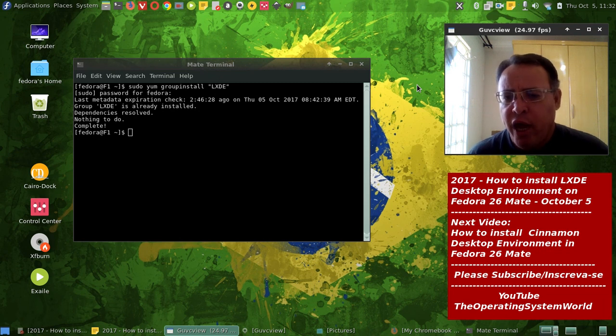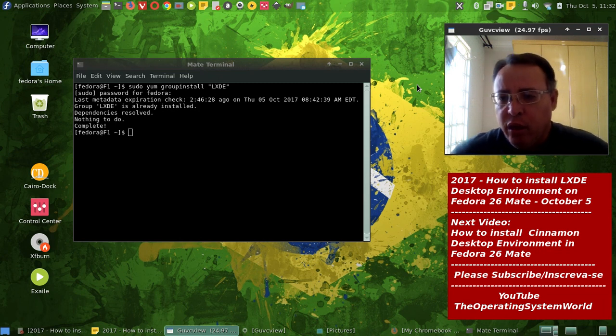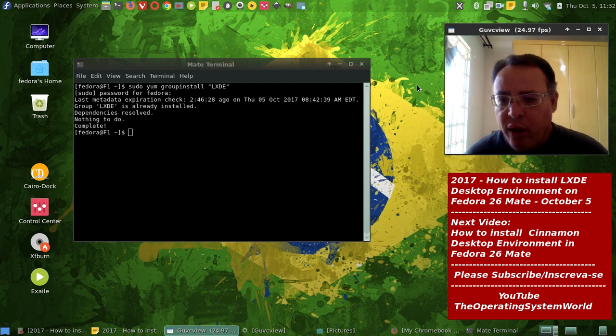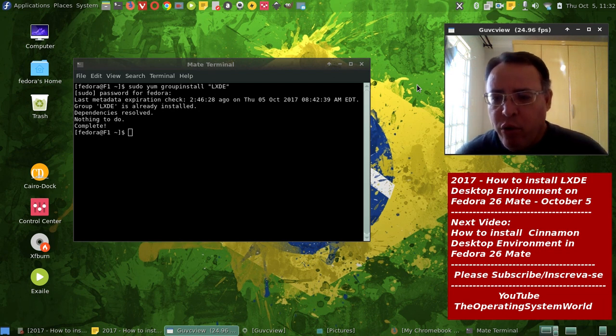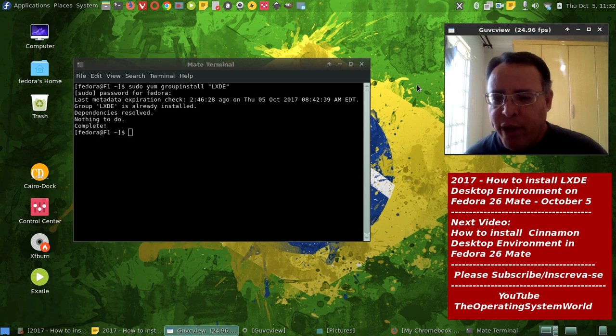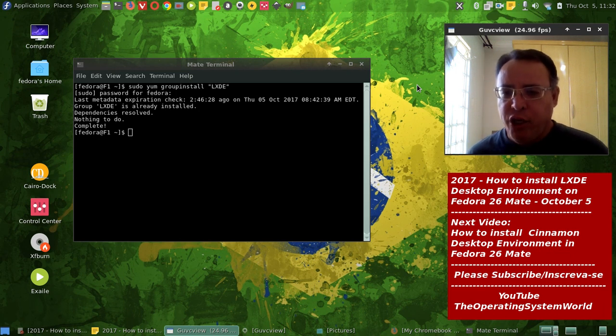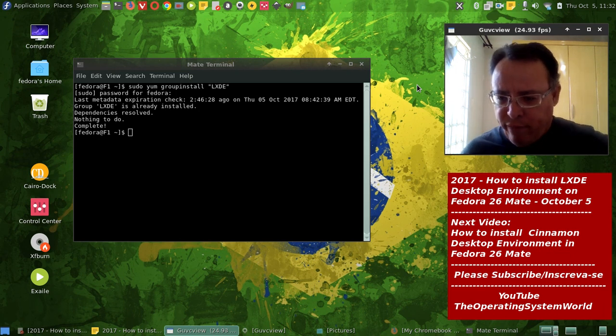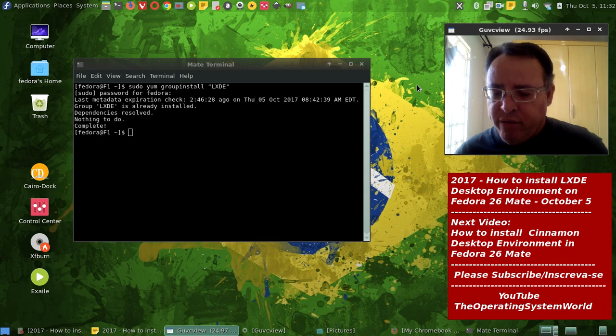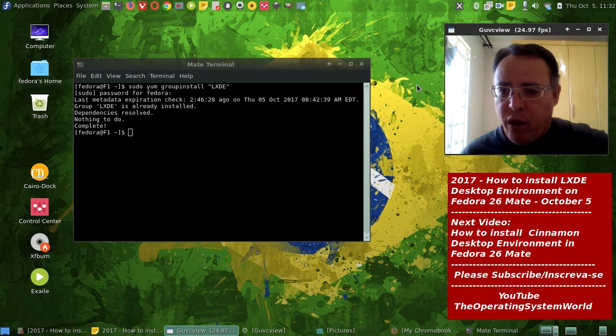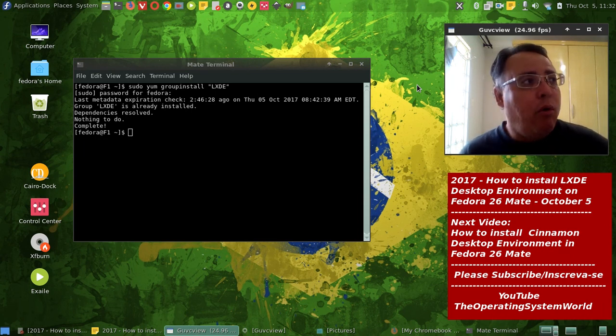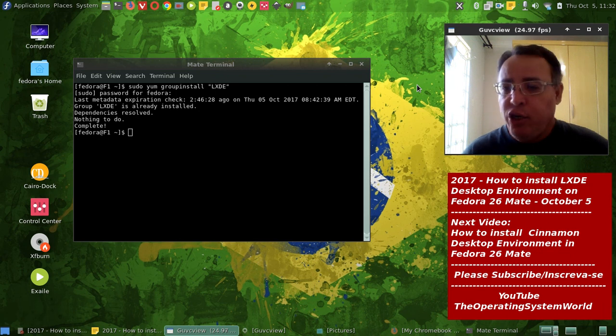Even on the Debian, Manjaro, Antergos, I will have maybe on the rolling release distros a 40 gigabyte partition to have all the desktop environments on the same home partition.